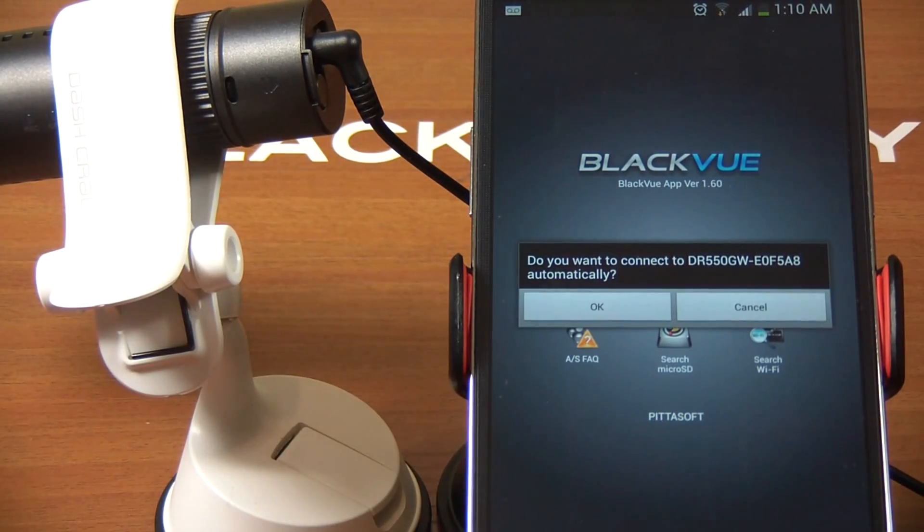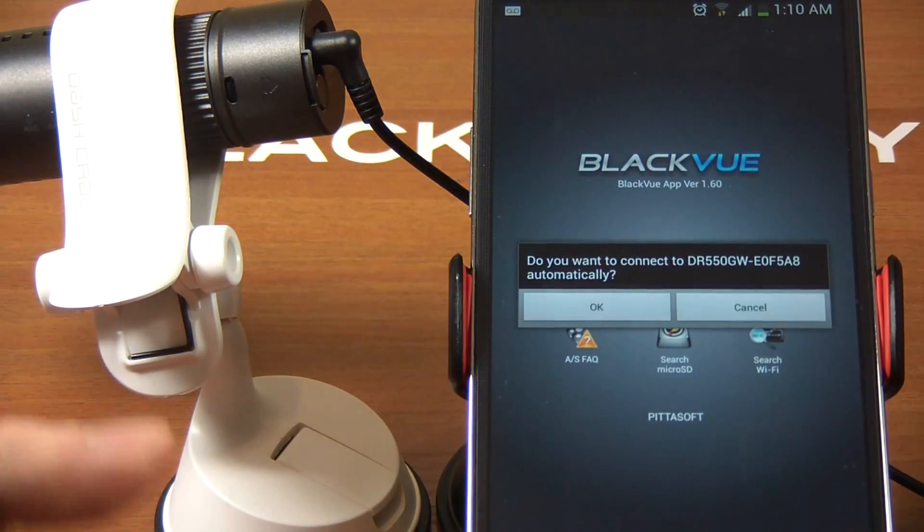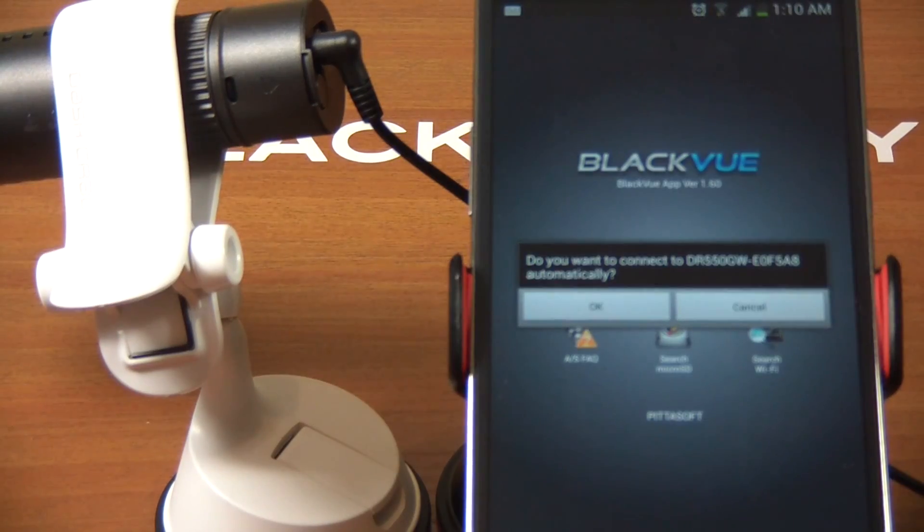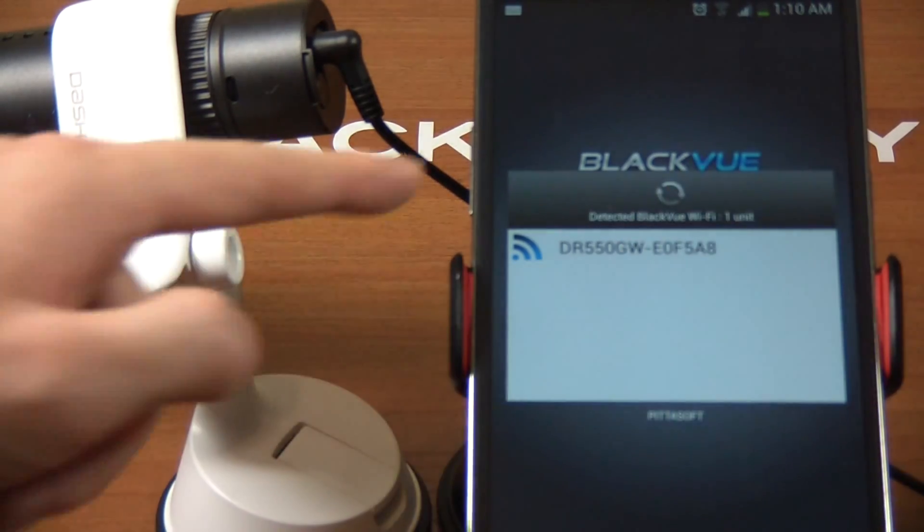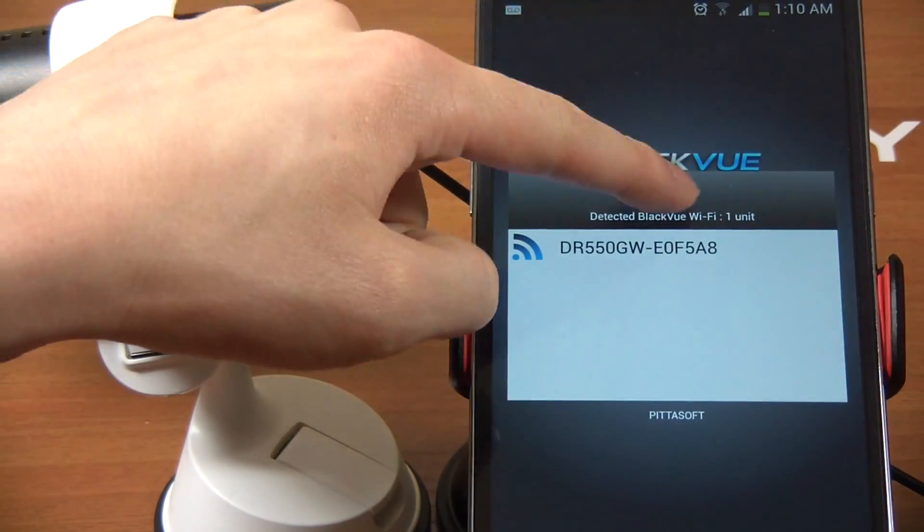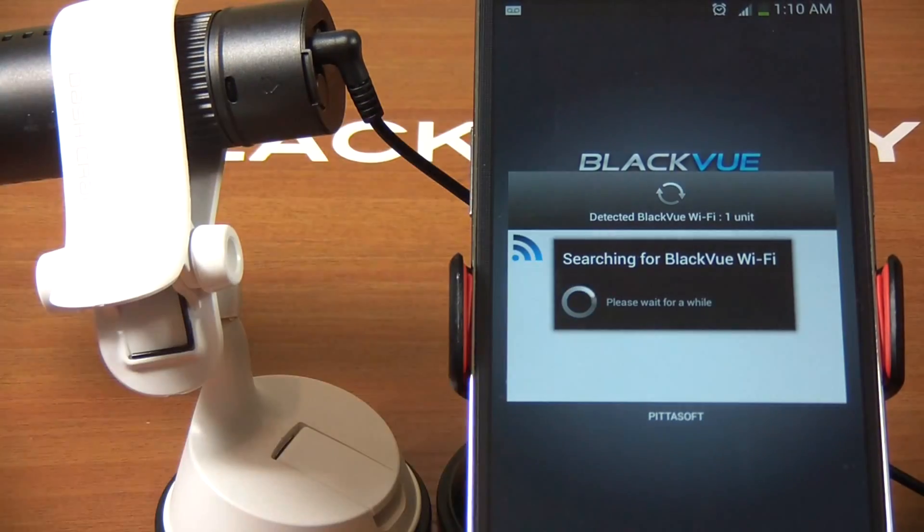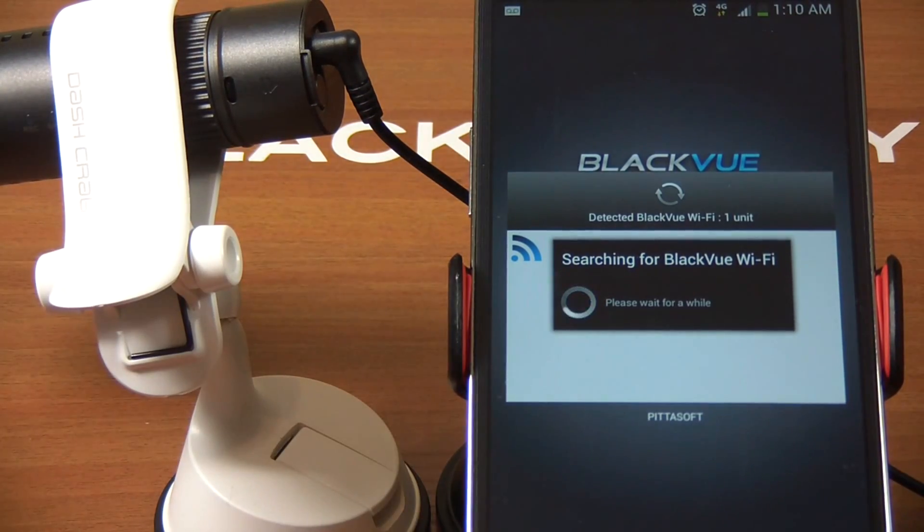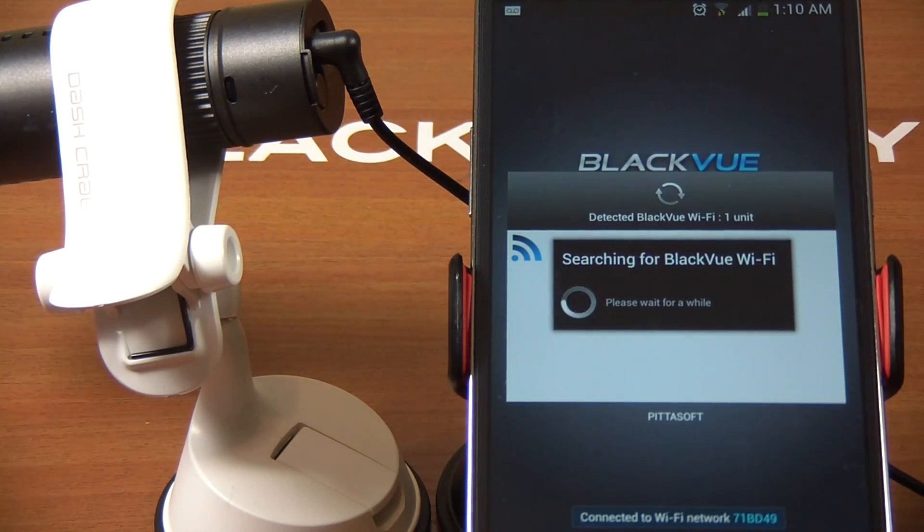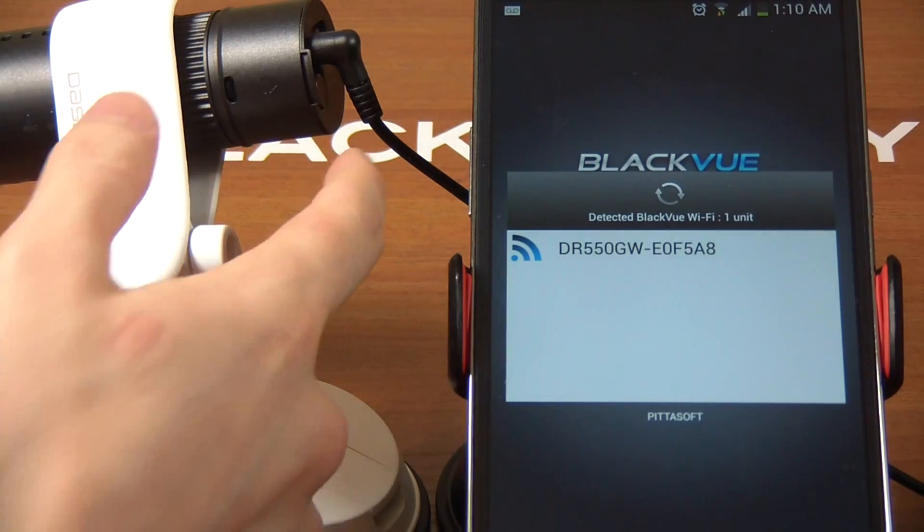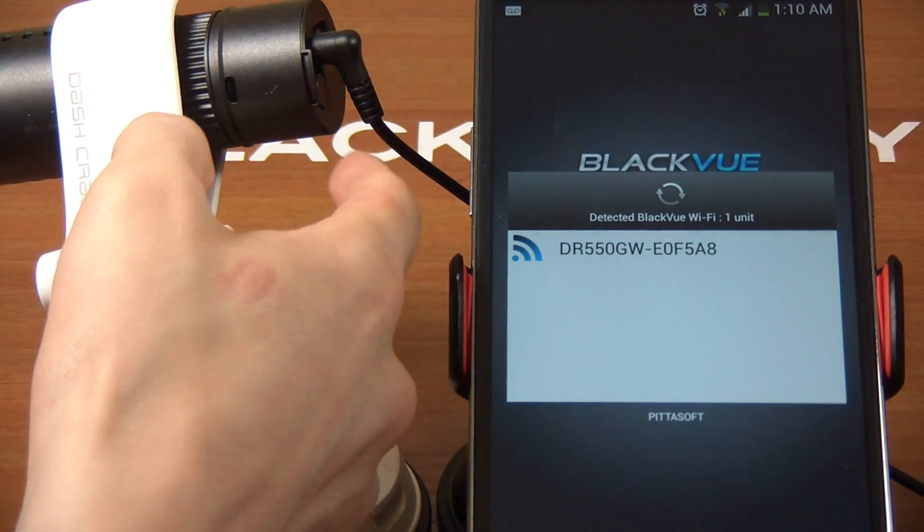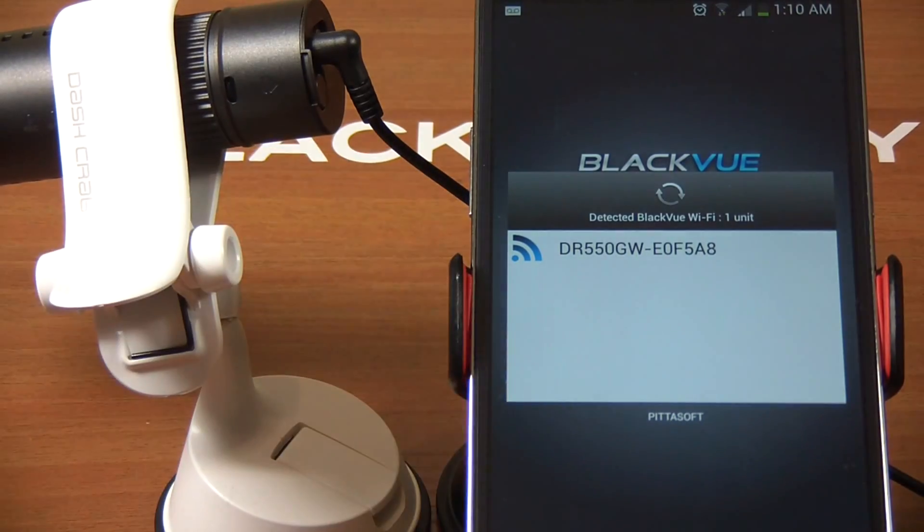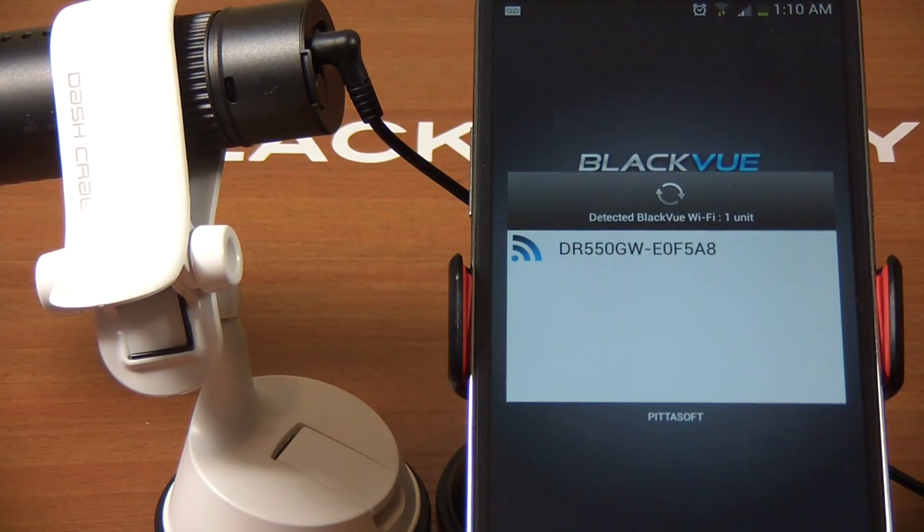For iPhone users, you need to connect to the DR550 or DR500 network, type in the BlackView password, and then open up this app. For Android users, simply enable WiFi network and then go into the BlackView app. Then search for the network like this.